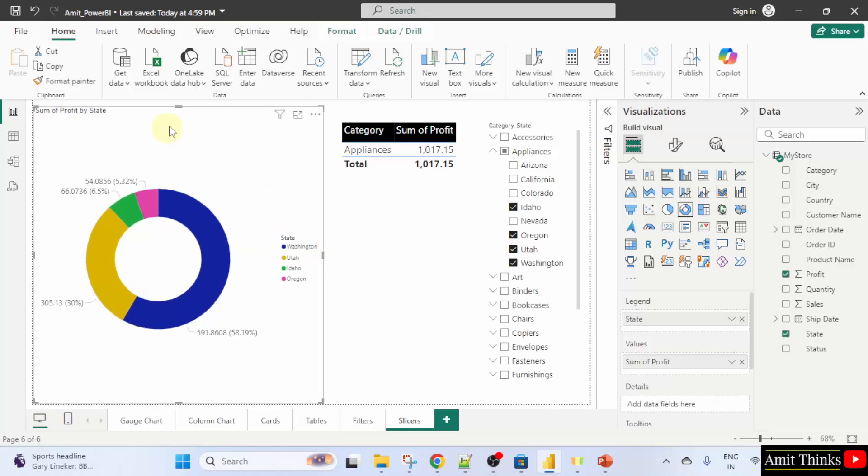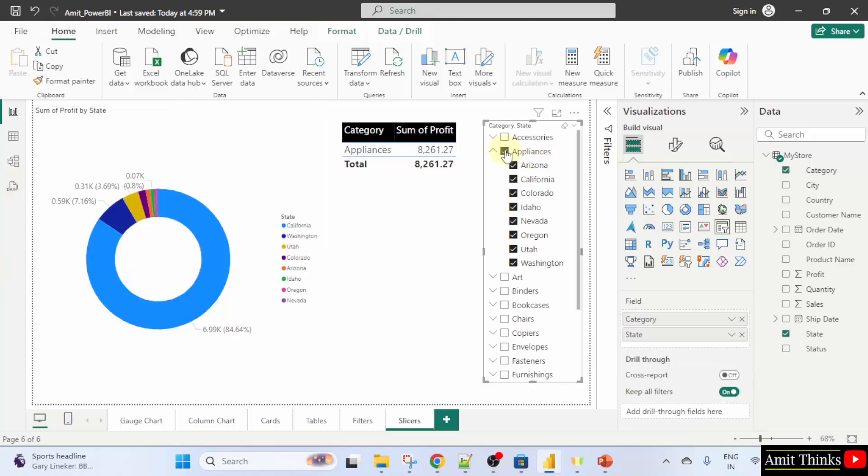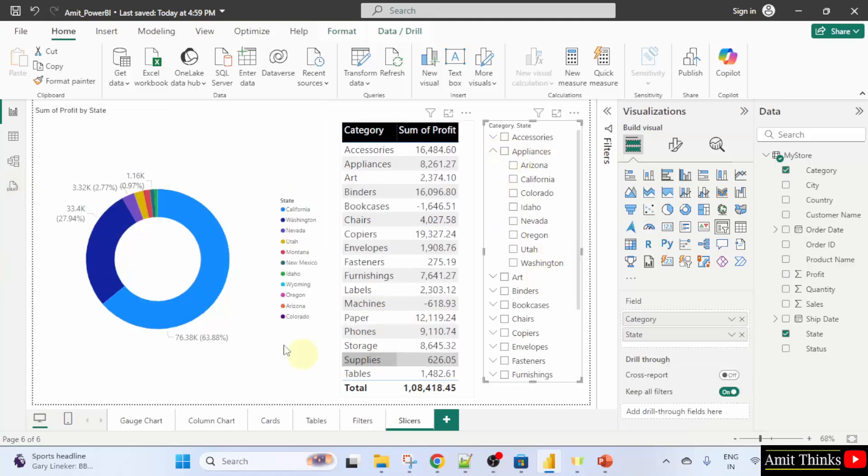And now you can walk around and check your donut chart. Let's say I'll uncheck it again and this is visible for all the categories.